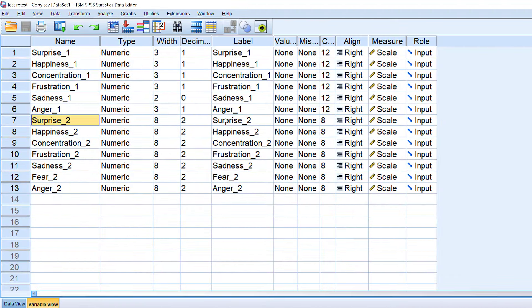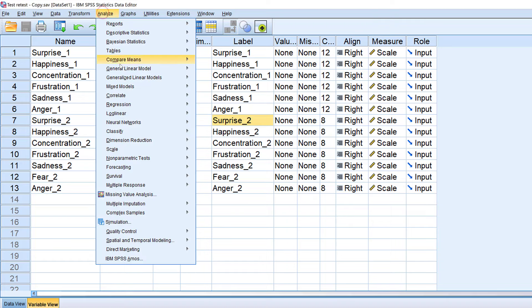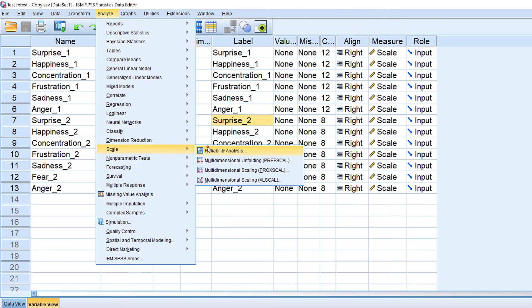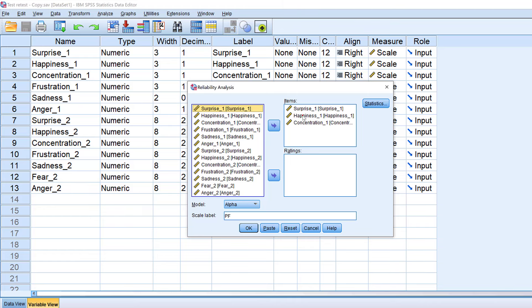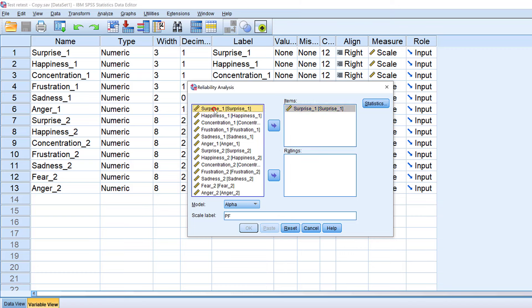The second type of reliability is test-retest reliability. This is valid only if you test the same construct twice — like at time one and time two. To do test-retest reliability, I go to Analyze, then Scale, then Reliability Analysis, and select the relevant items.